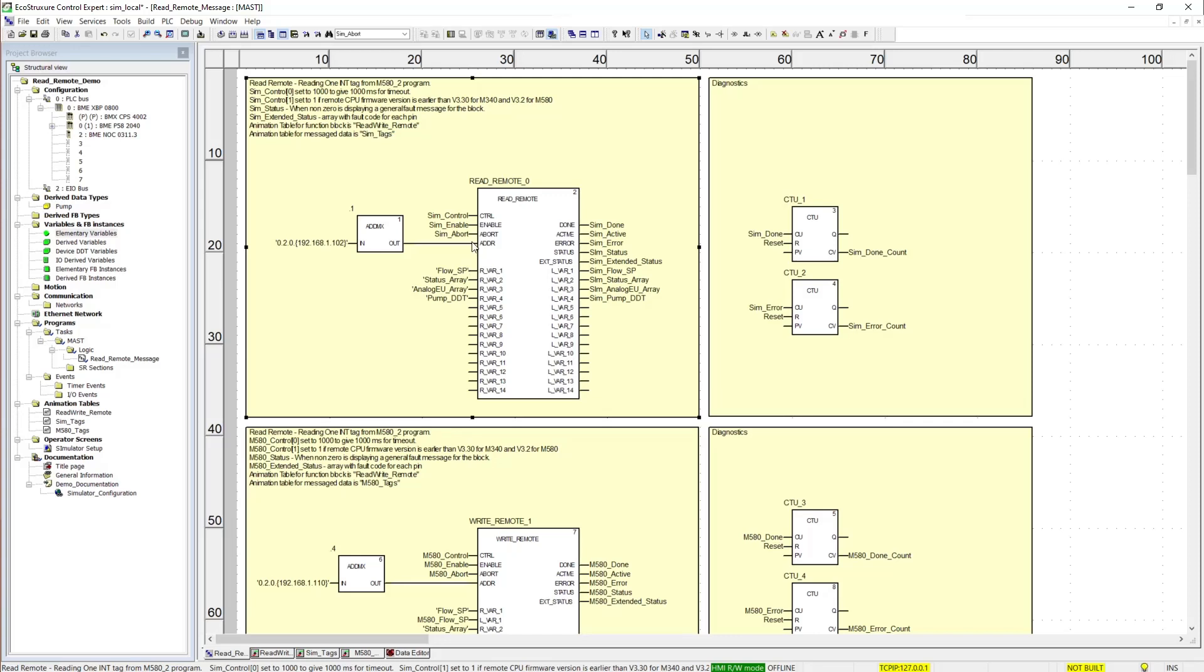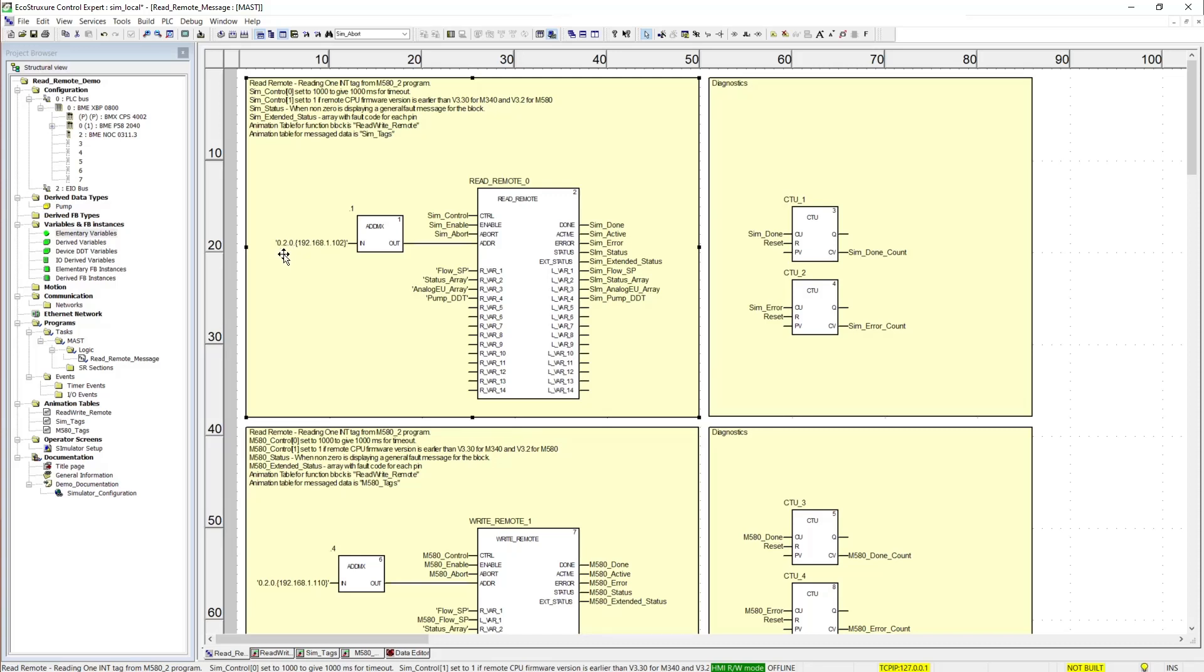We have the ADDR pin. This is connected to an ADDM or an ADDMX function block. The difference is whether using an M340 or an M580. For an M580 you designate the rack, slot, channel and then the PLC IP address you're talking to. On an M340 this would be your Ethernet channel which is Ethernet underscore 1 by default, and then the IP address of the PLC you're talking to.